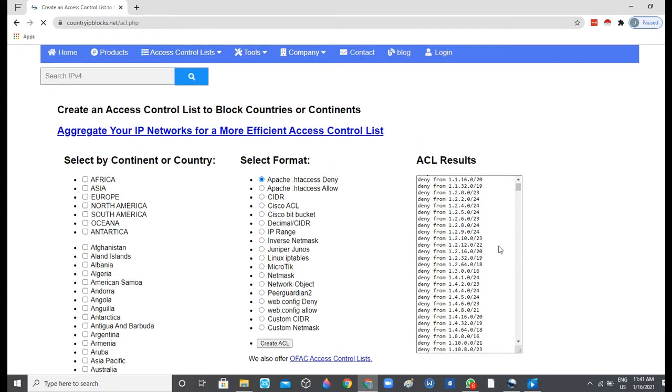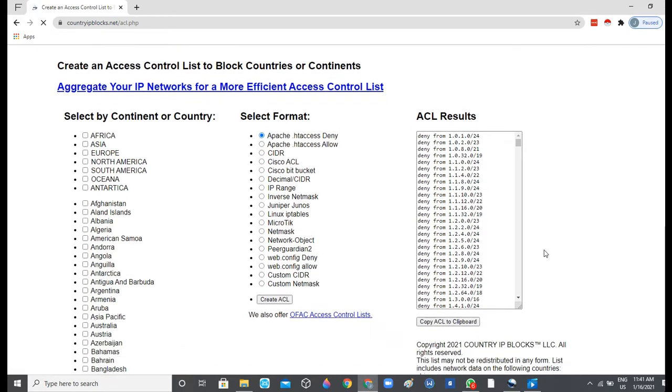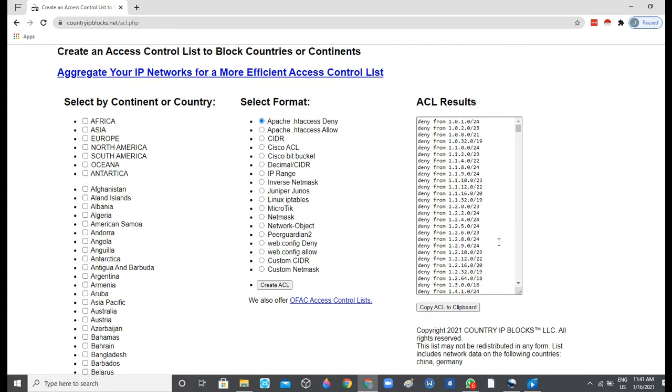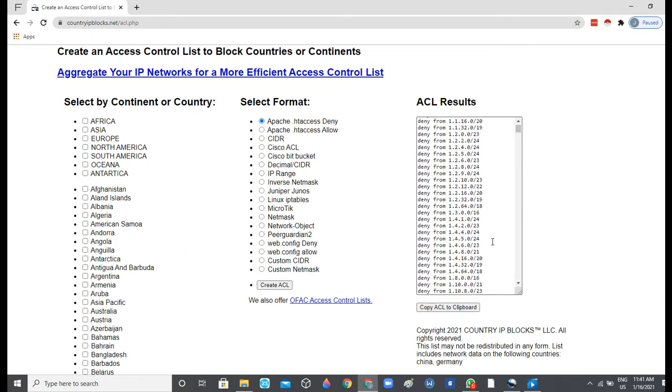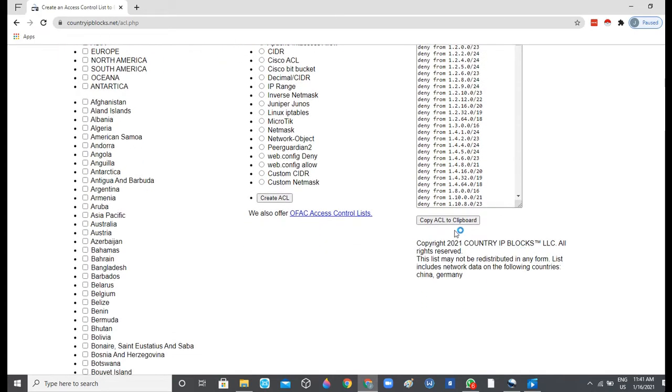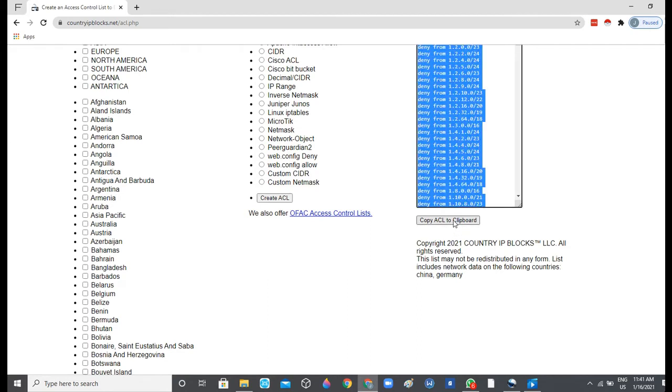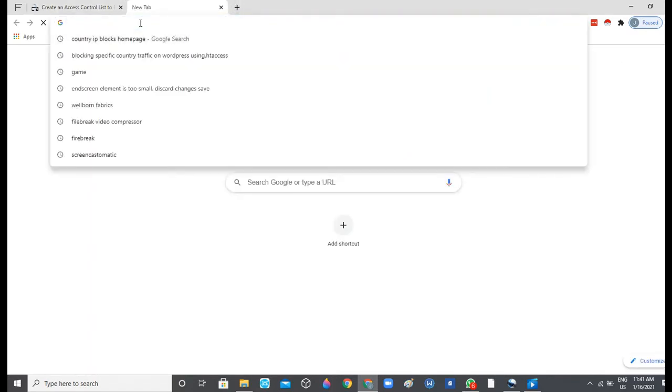However, there might be some IP addresses that are not here, so as soon as you are getting those IP addresses from inside of your website and you are verifying that they are from China or they are not adding value to your website, you can just add them to this list and have it updated on your .htaccess file to block future access to the website. So we just go ahead and click on 'Copy ACL to Clipboard', then we proceed to our website.